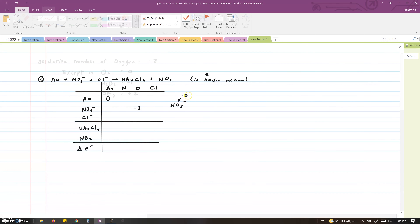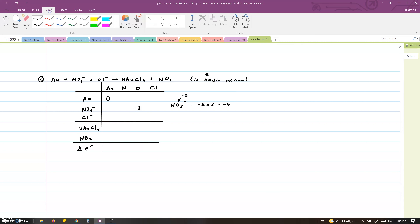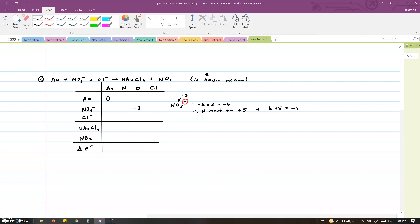Going back to NO3 minus: since oxygen is minus two and there are three of them, that gives us minus six. The compound has an overall charge of minus one. Therefore, in order to end up with an overall charge of minus one, nitrogen must be plus five, since negative six plus five equals minus one. Chlorine, being a group 17 element which is a halogen, is always minus one.